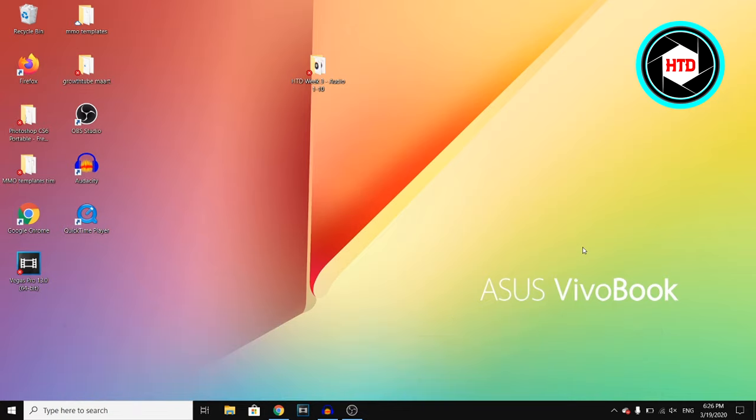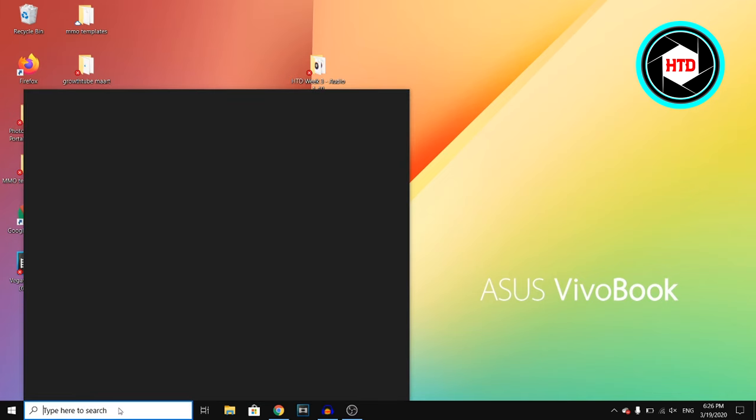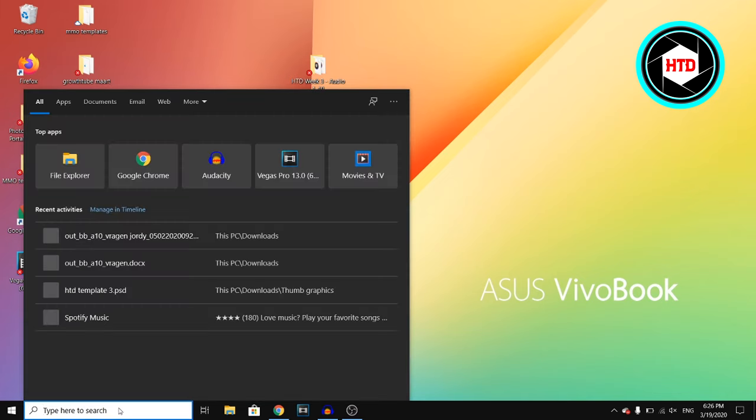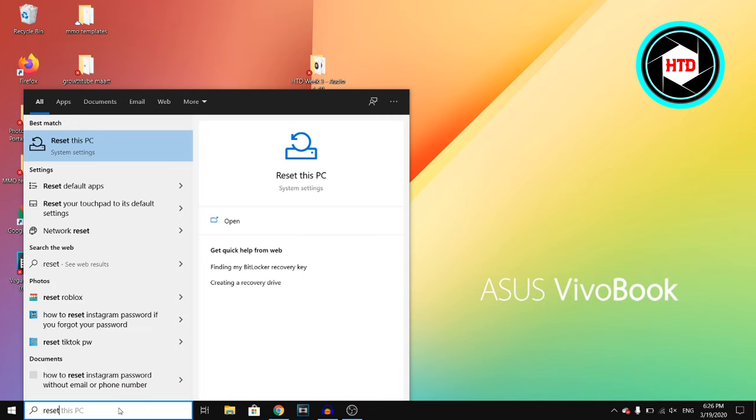So you simply want to go to your home screen on Windows 10 on your laptop, and then you'll see the type here to search bar. You want to click on it and search reset.